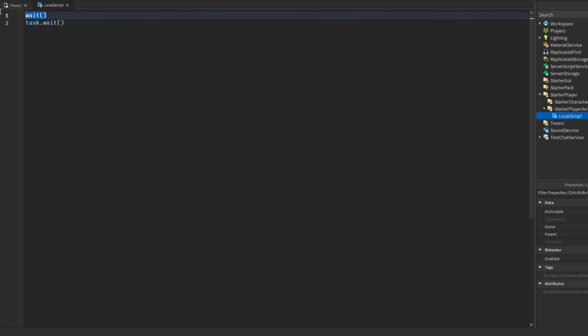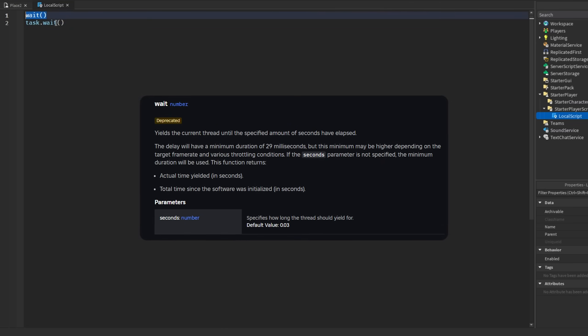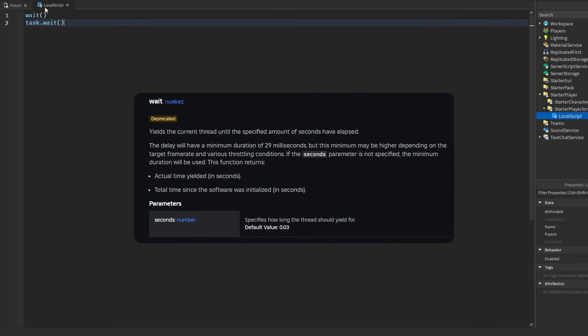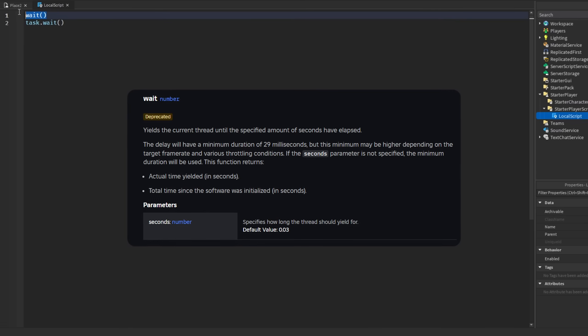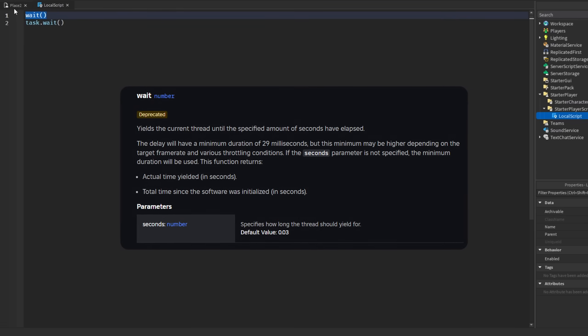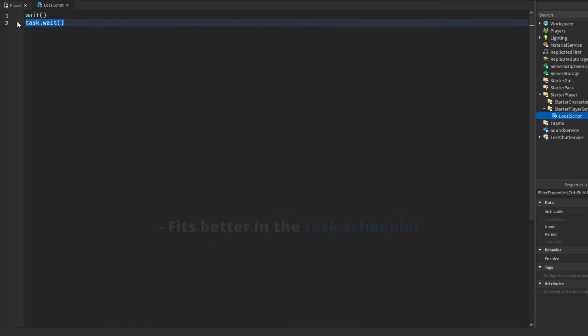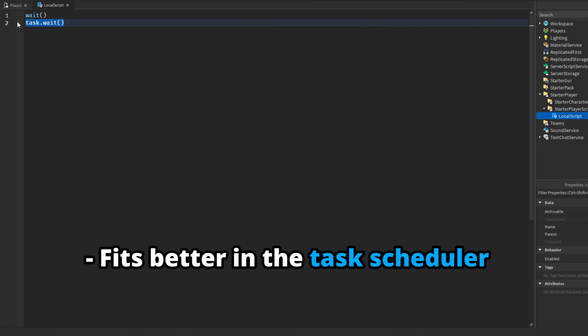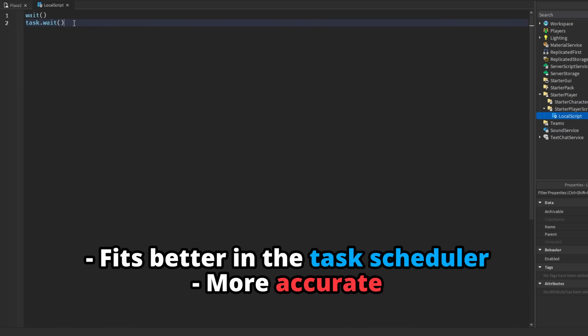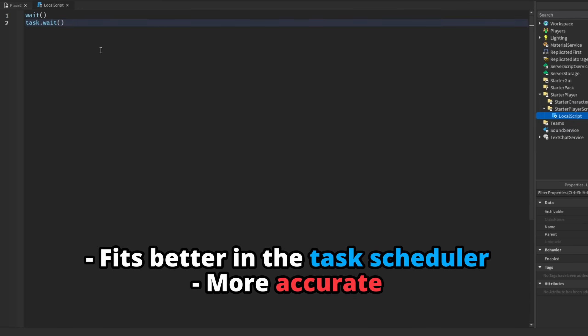First of all, regular wait is deprecated, meaning that Roblox does not want us to use this anymore, and it is deprecated because task.wait fits better with the Roblox task scheduler. Also, task.wait is more accurate and we can test this.